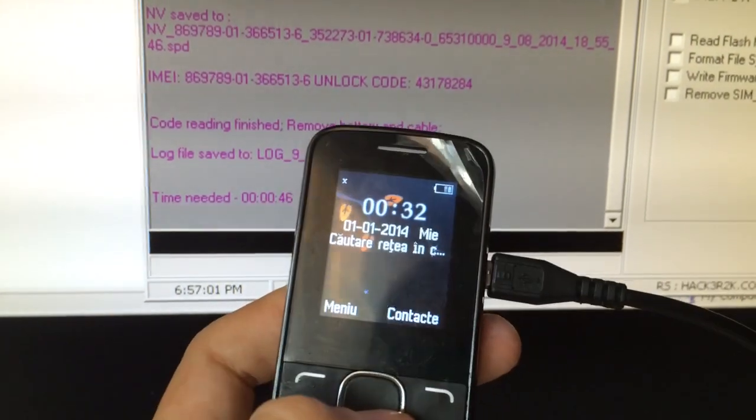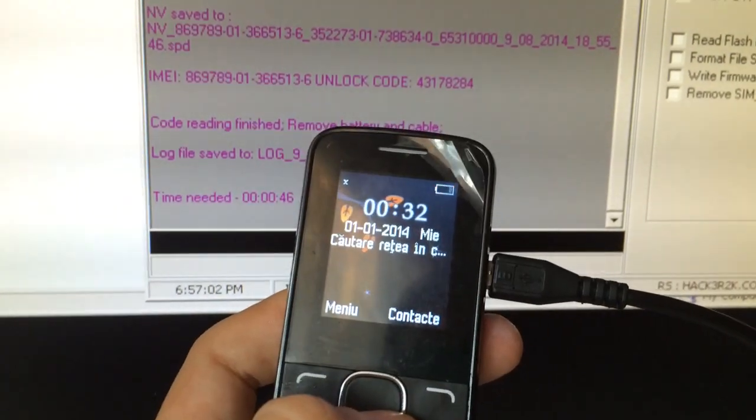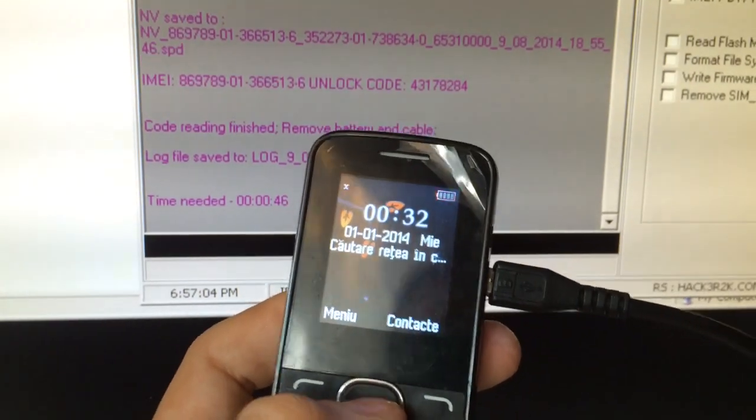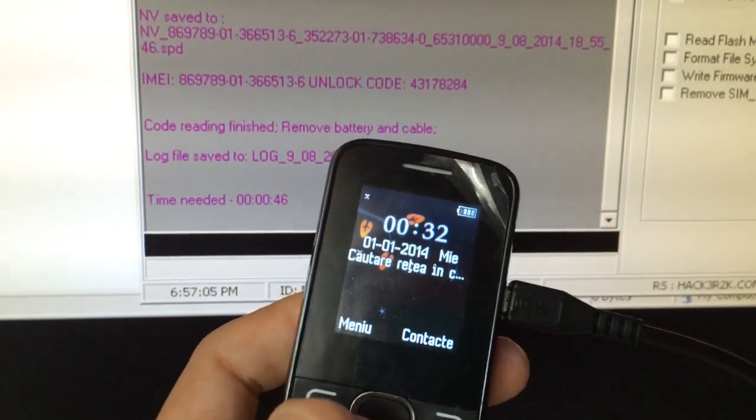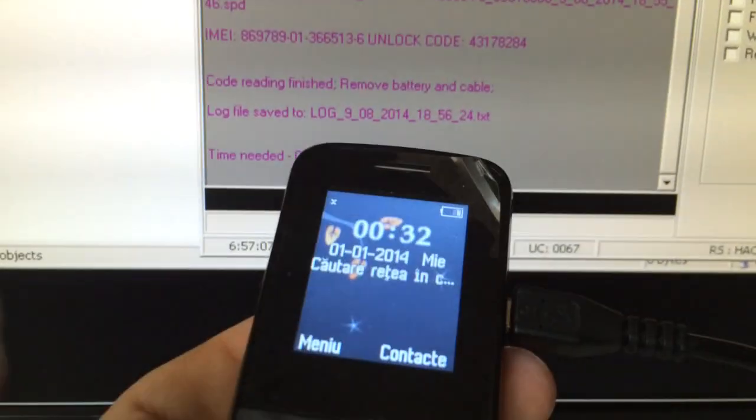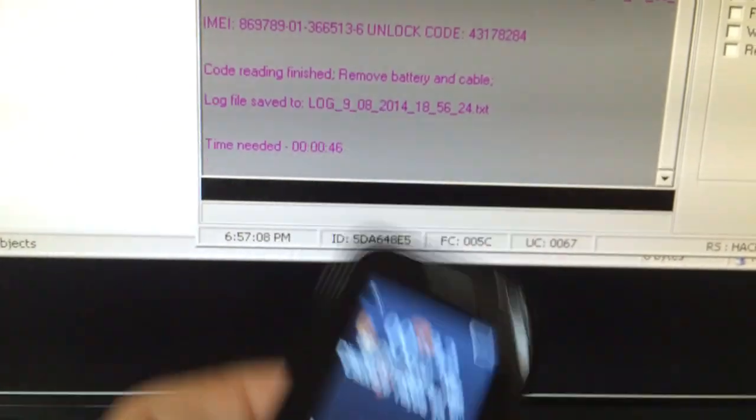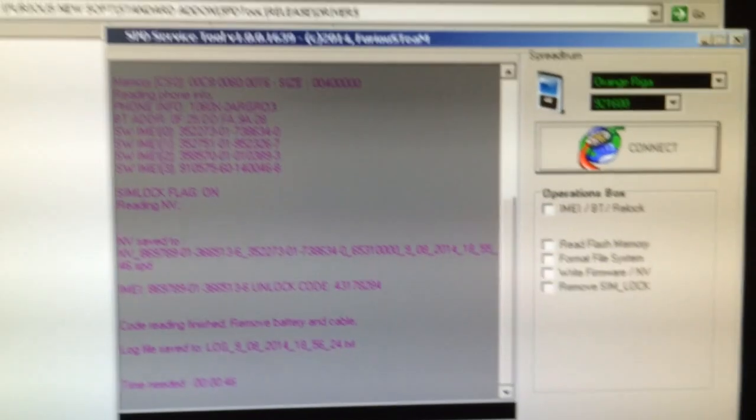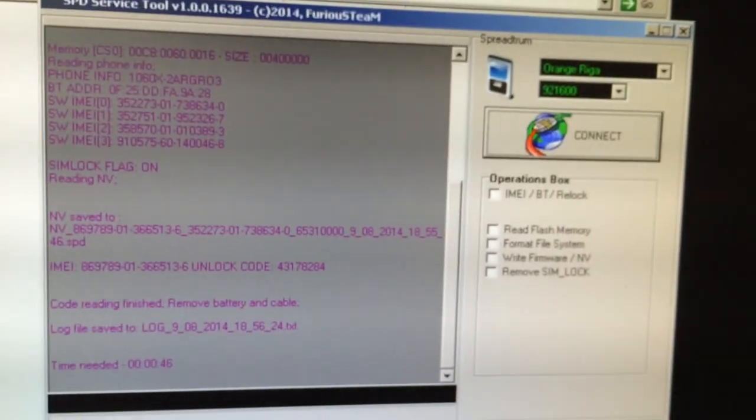OK, so that was all. The code was accepted, the phone is looking for the network. So this is all, bye bye and enjoy using Furious Gold.